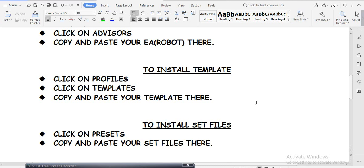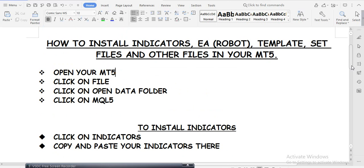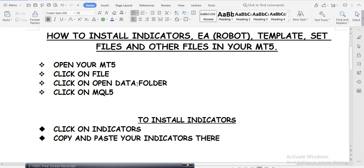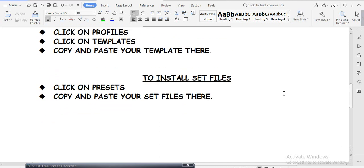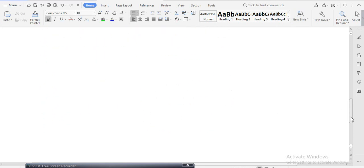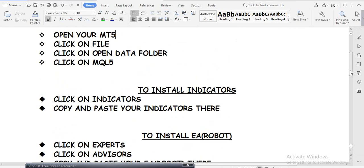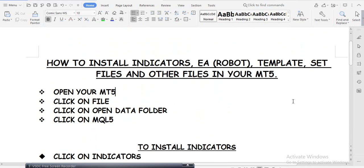To install your template, click on File, then Open Data Folder, click on MQL5, then click on Profiles, then click on Templates, and copy and paste your template file there. When I give you set files, you click on Presets and copy and paste there. I'll drop these instructions in my Telegram channel so you can always refer back to them.